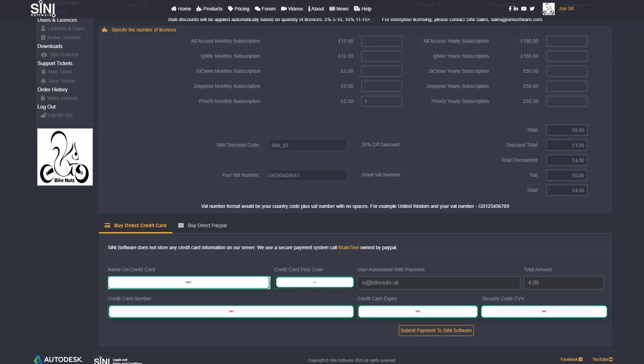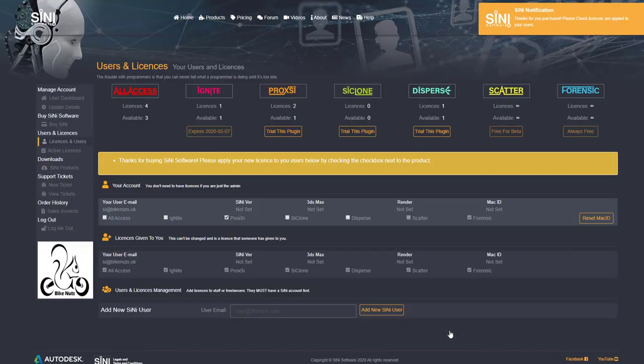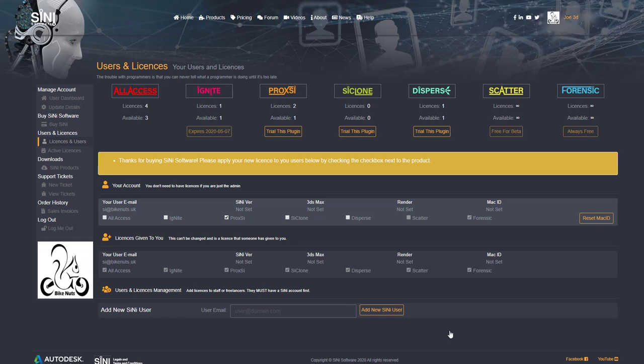So I've filled out my whole entire form. I'm going to process that payment. It's going to send this payment to Braintree. And if the payment is successful, it's going to dump you right into where you add your licenses. So I bought an additional proxy. So now I have an additional one here.